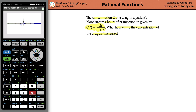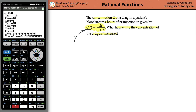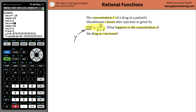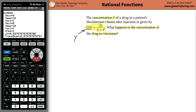Let's set up our window. The concentration is the y-axis, and you know it's not going to be negative — a negative concentration in the blood doesn't mean anything in reality. So make your y-minimum 0. Similarly, there's no such thing as negative time, so set x-minimum to 0 as well. Leave x-max at 10 — that's 10 hours — and set the y-maximum to 1. Now hit graph.